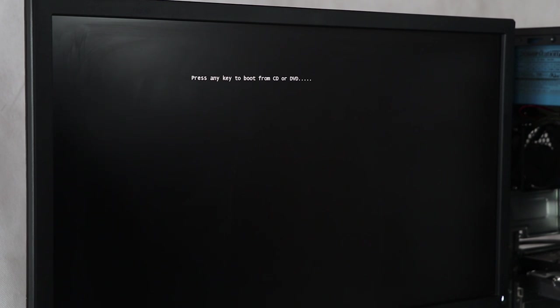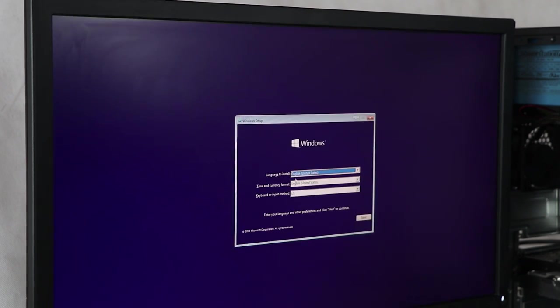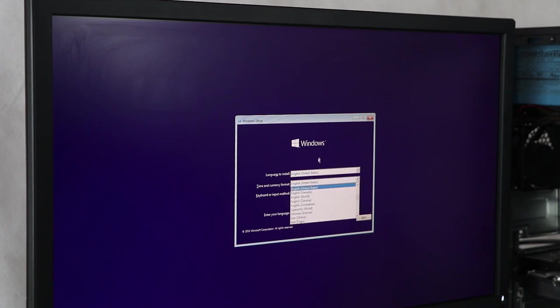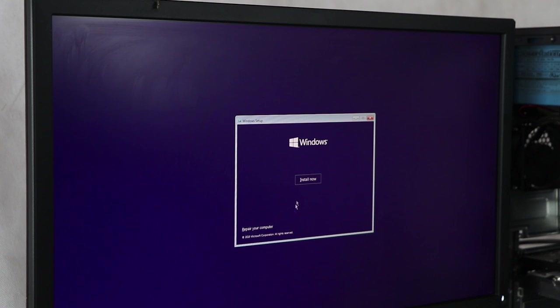Now we have the boot menu in the machine. We have the current time format and keyboard layout. Now we have the install now option.